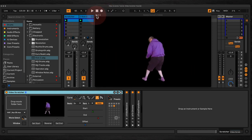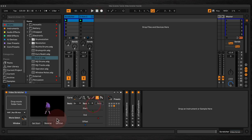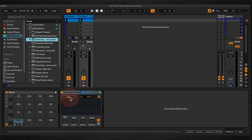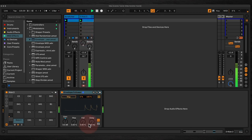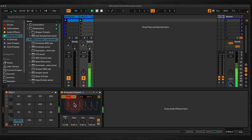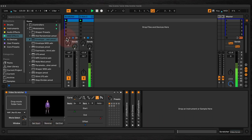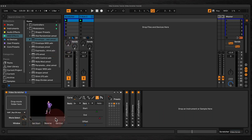The other thing you can do is map this playhead to an envelope follower. Here I've got an envelope follower following the kick track, and what we'll do is map that to the playhead. Now the playhead will follow the audio coming from the kick channel.